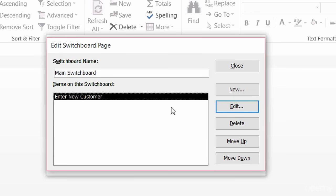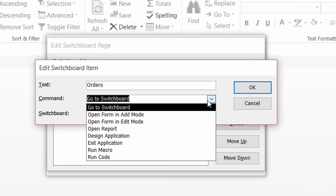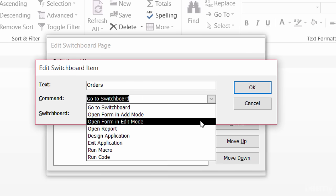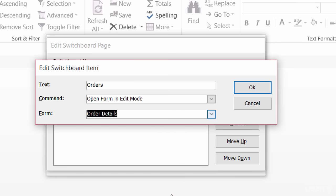Let me create a couple more. The next one is going to open up the order details form in edit mode. So again I'll click on new, and I'll call this one 'Orders'. The command here will be to open a form in edit mode, and the form will be order details.